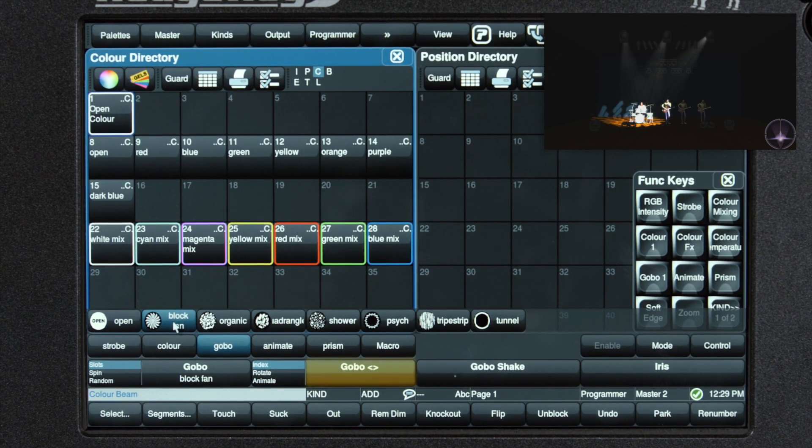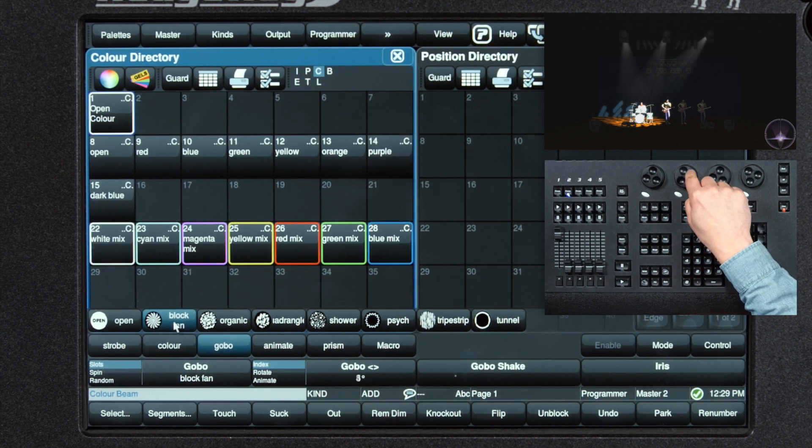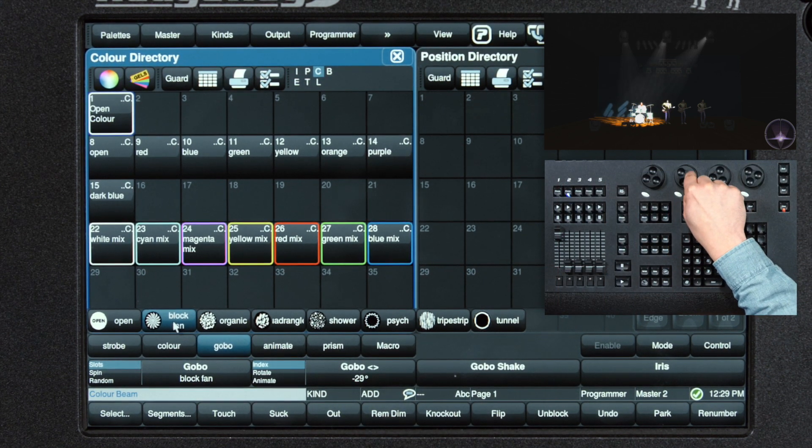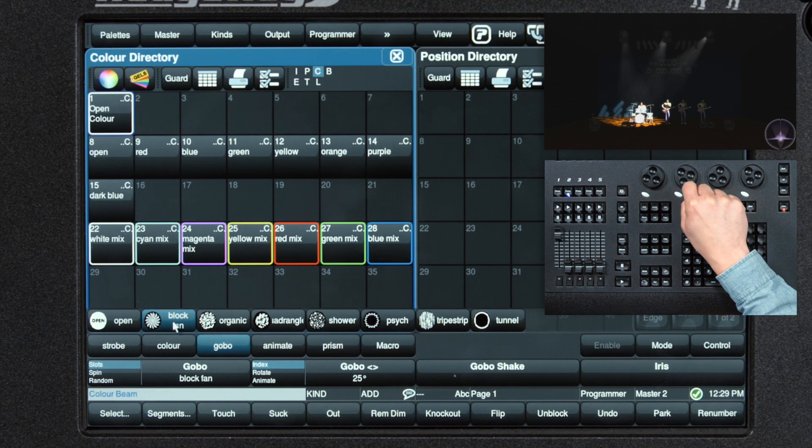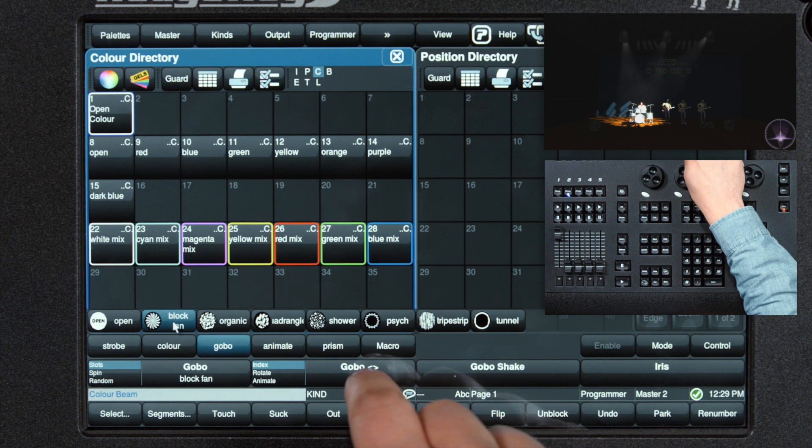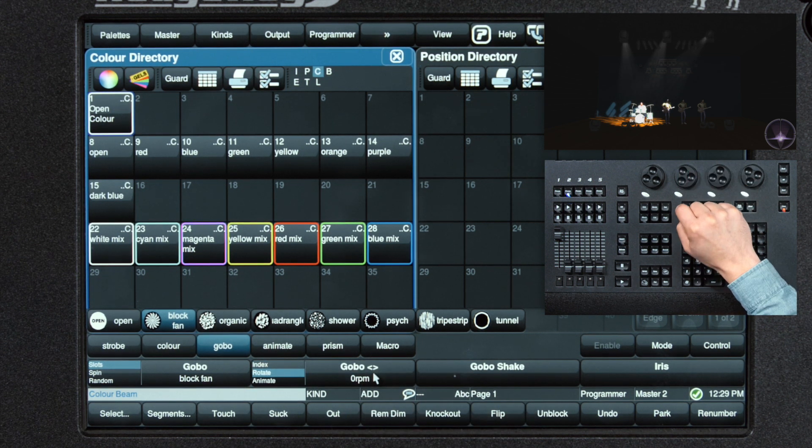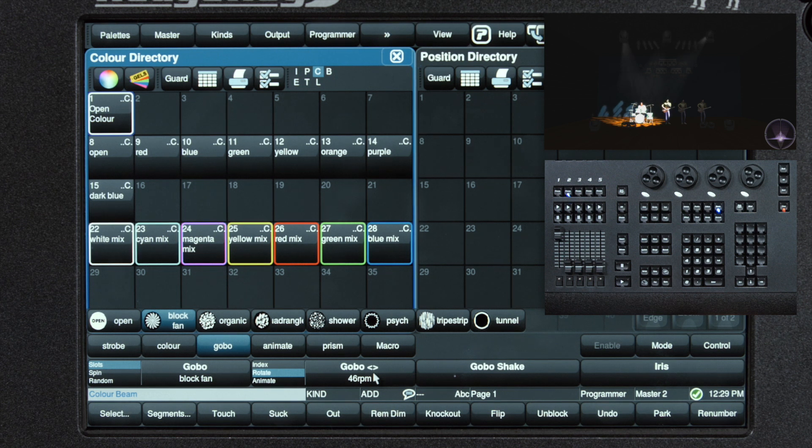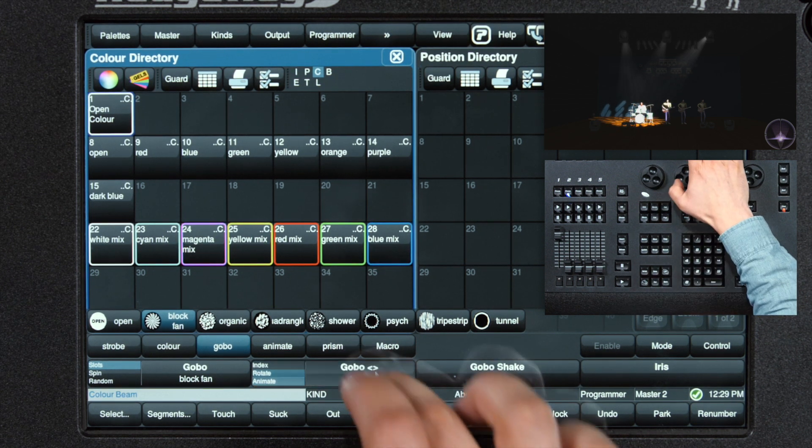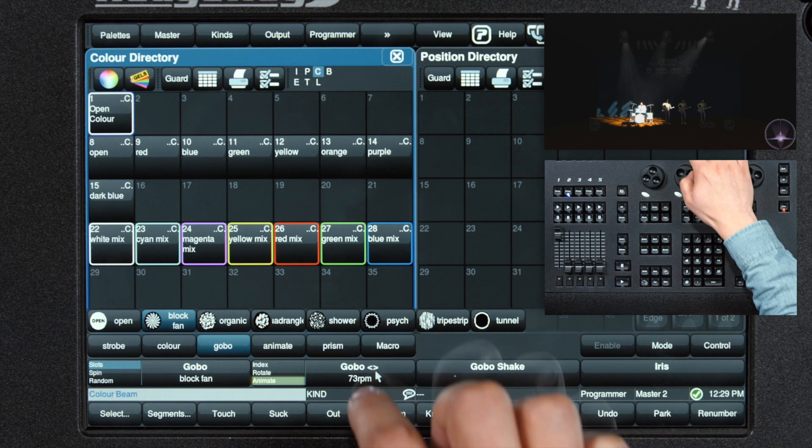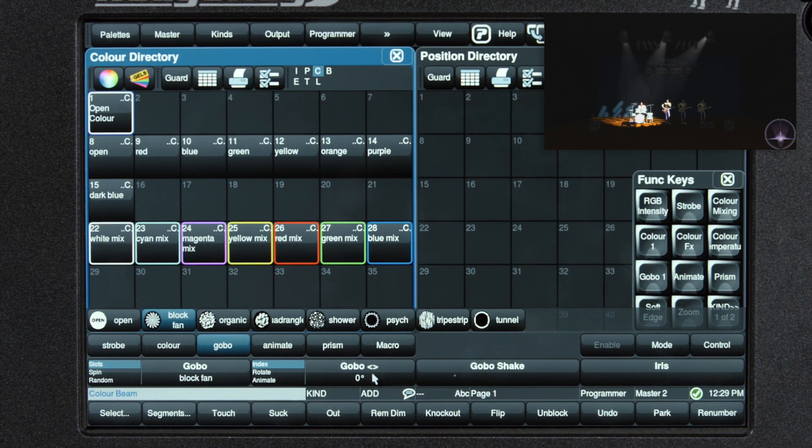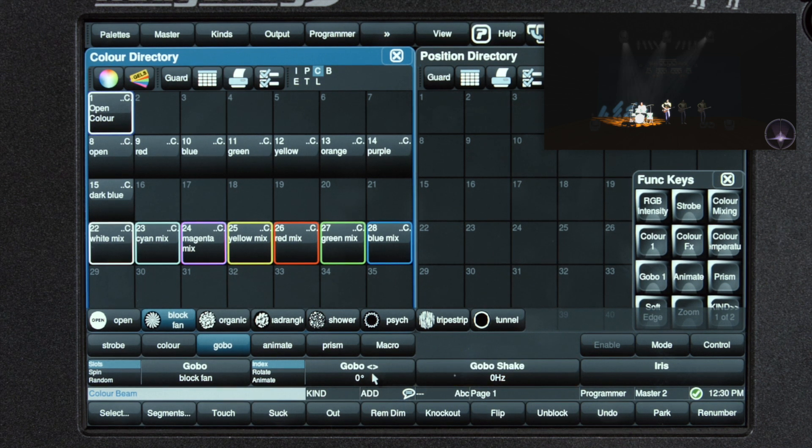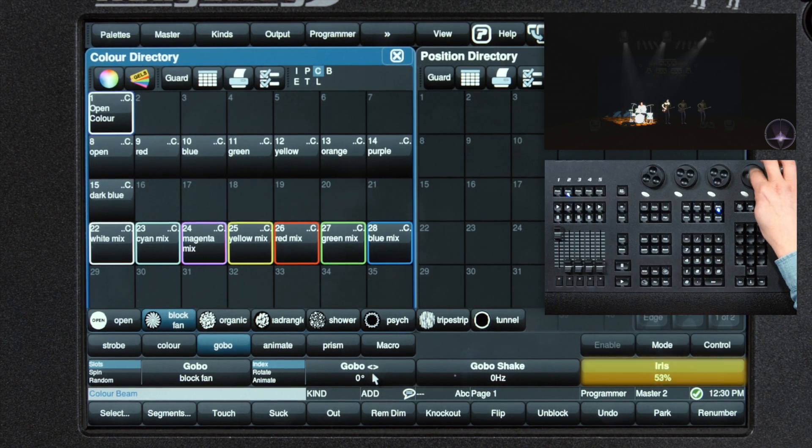Next we have the gobo rotation function. Its first tab is index, where we're able to position the gobo in the orientation that we want. The second tab is rotate, where we can set the gobo to continuously rotate. The next is an animate feature, which stutters the gobo through the rotation. Gobo shake will pop between two different gobos, and then our iris function.